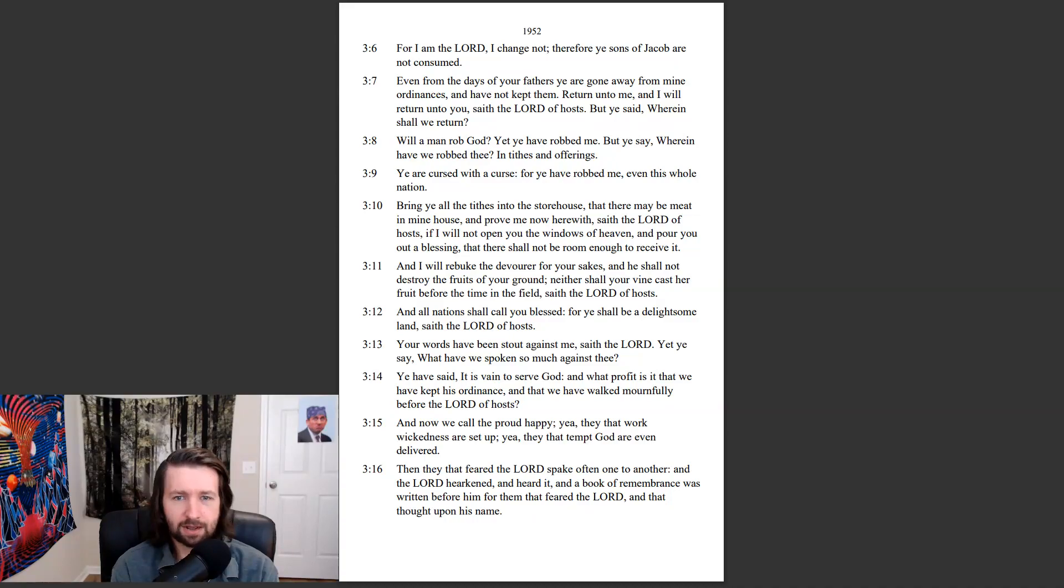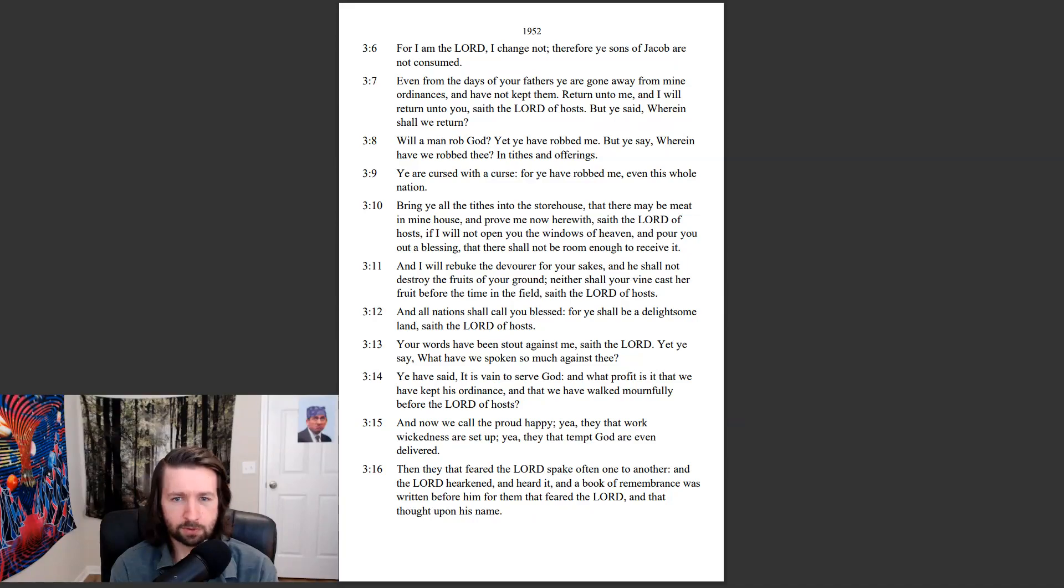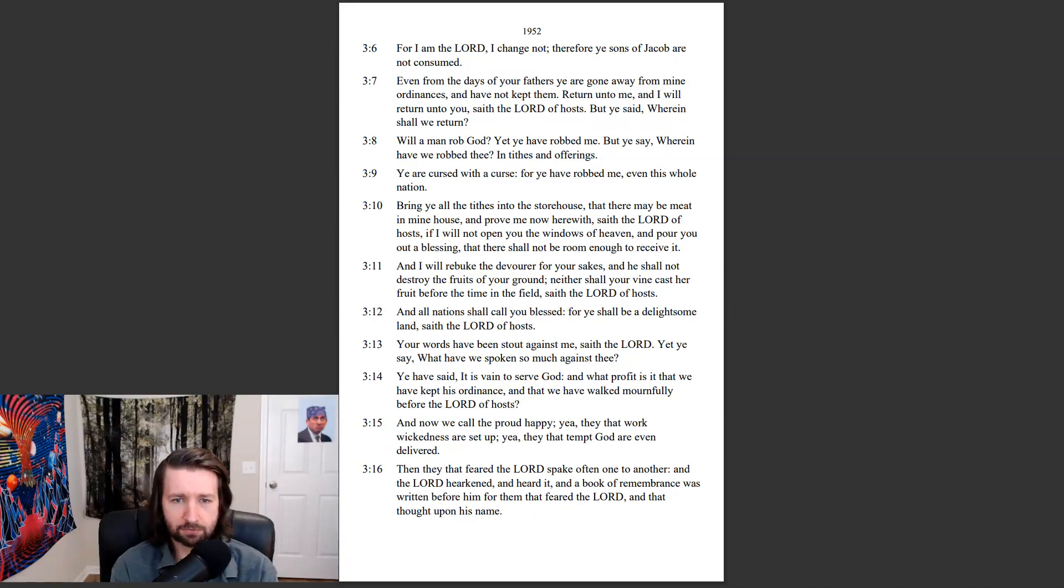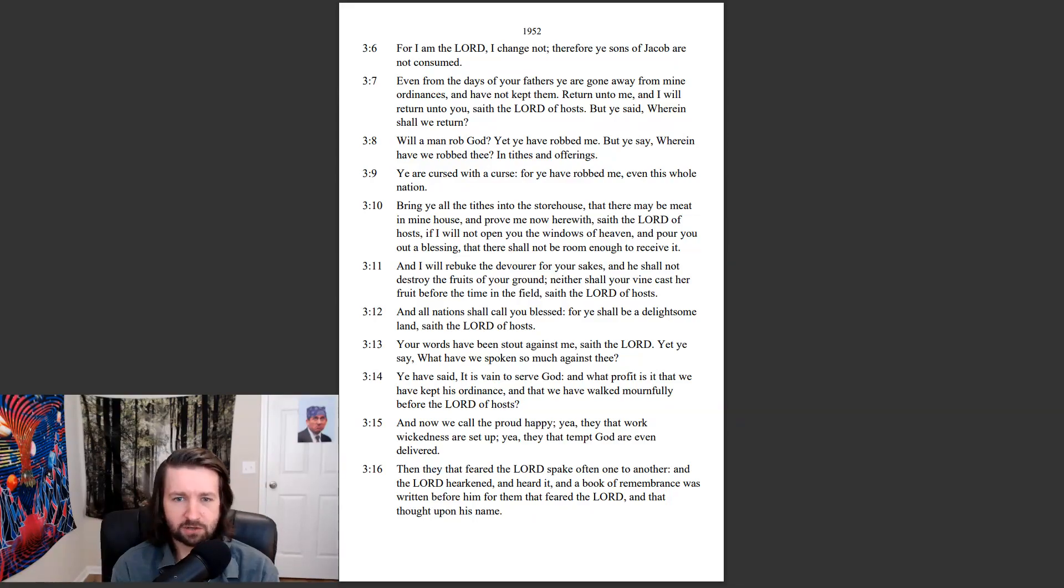And I will rebuke the devourer for your sakes, and he shall not destroy the fruits of your ground. Neither shall your vine cast her fruit before the time in the field, saith the Lord of hosts. And all nations shall call you blessed, for ye shall be a delightsome land, saith the Lord of hosts.